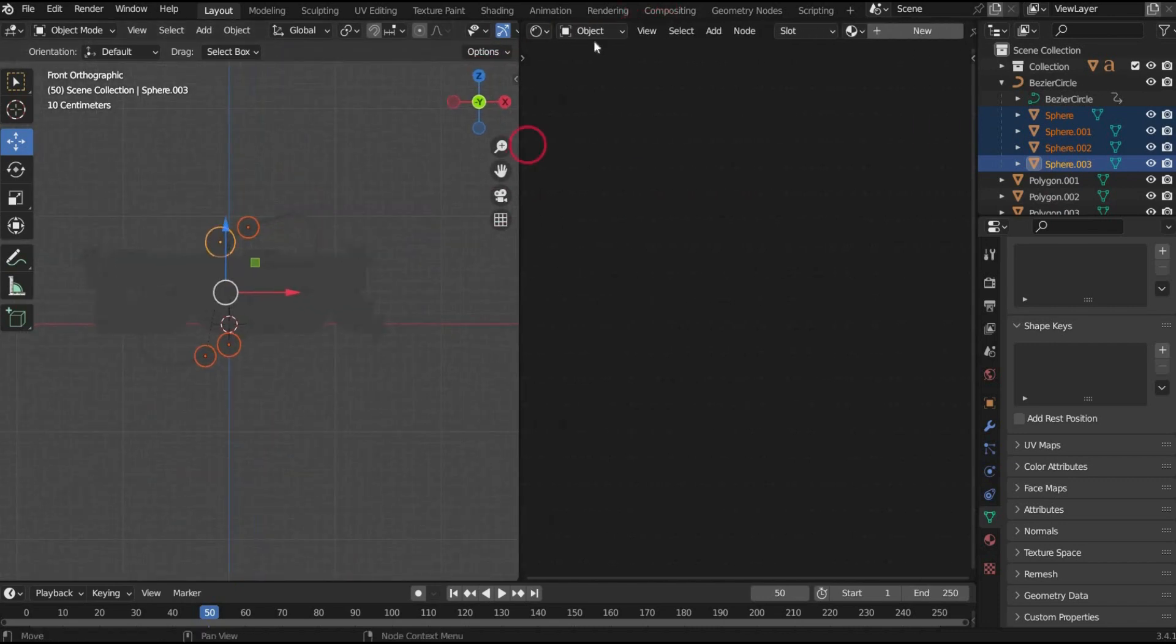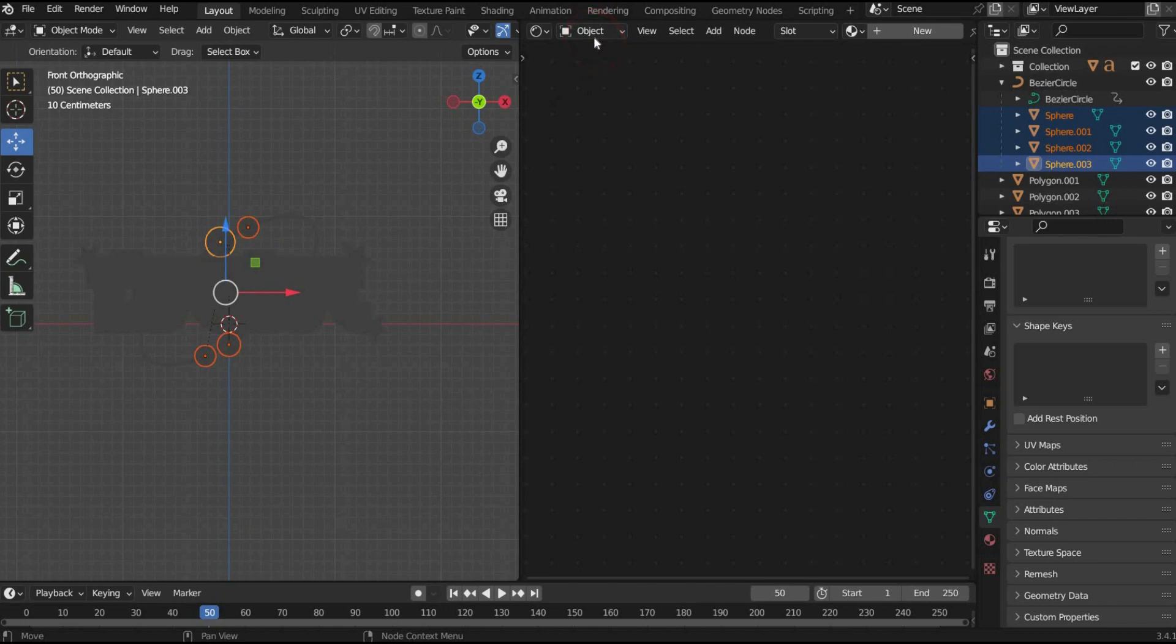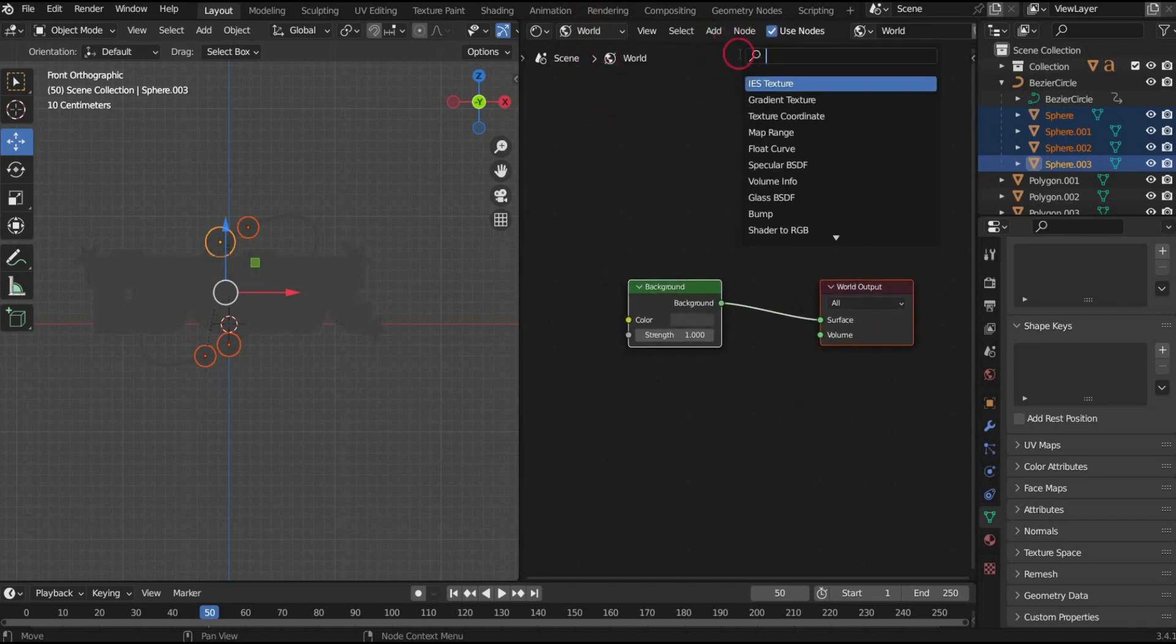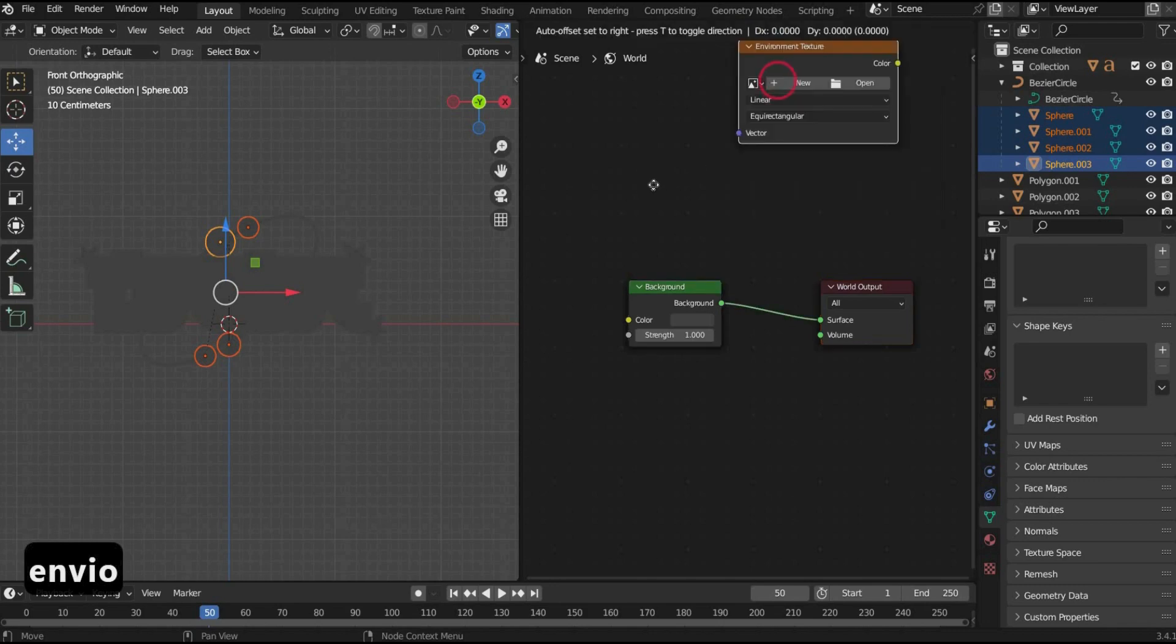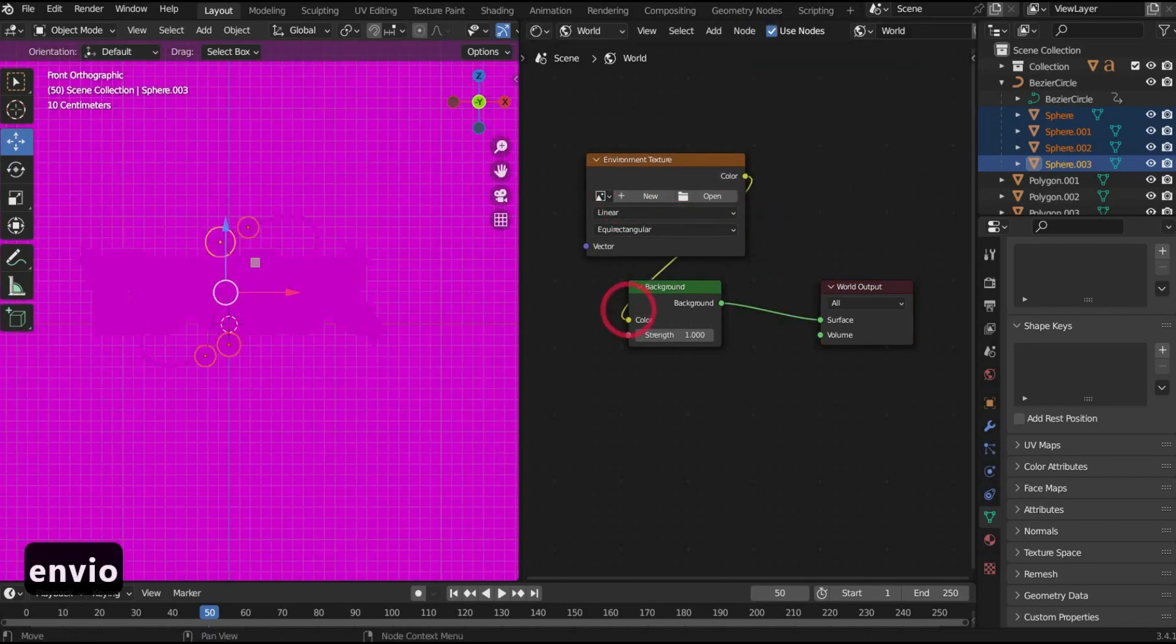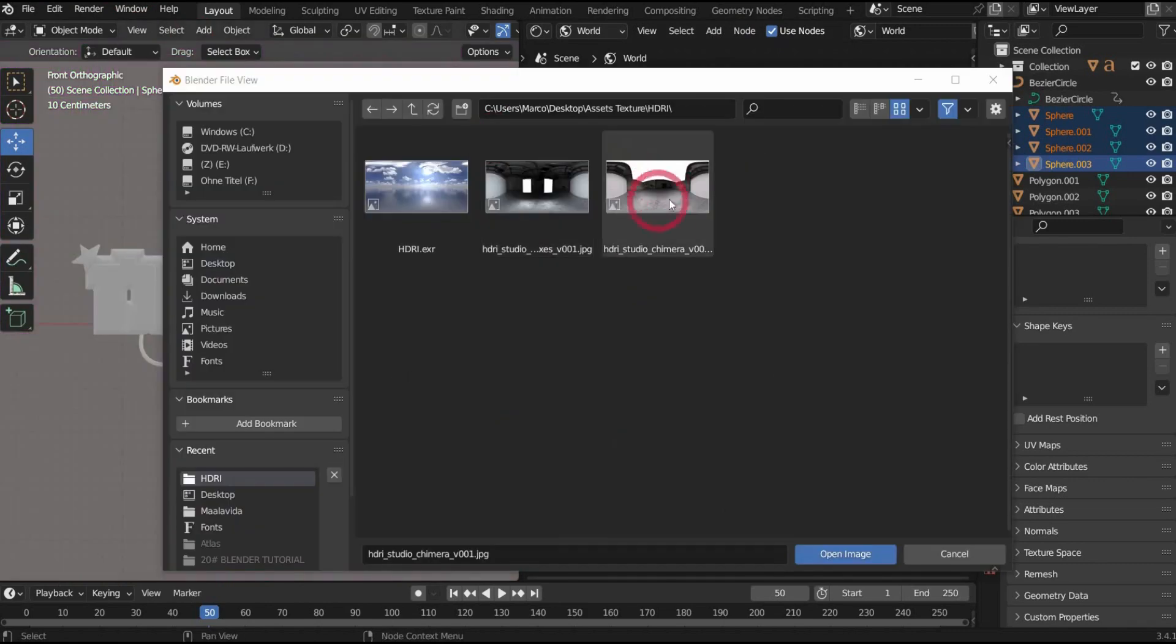First switch to the world mode. Search for environment texture and insert a picture of your choice there. I take an HDRI studio map.